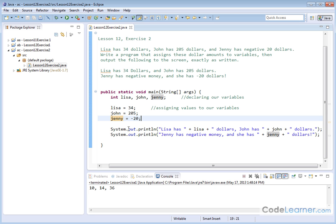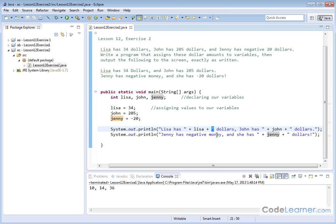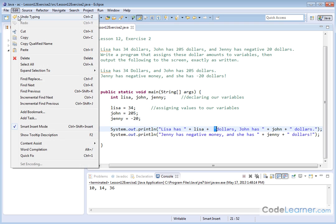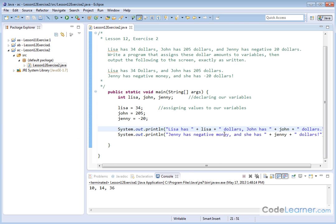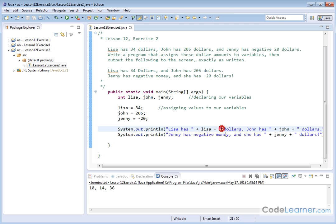So we have system.out.println, quote, Lisa has space in the quote. Then we put the value of Lisa, and then we start a new text portion. We have to put a space because when this variable is printed, if you don't put a space in here,